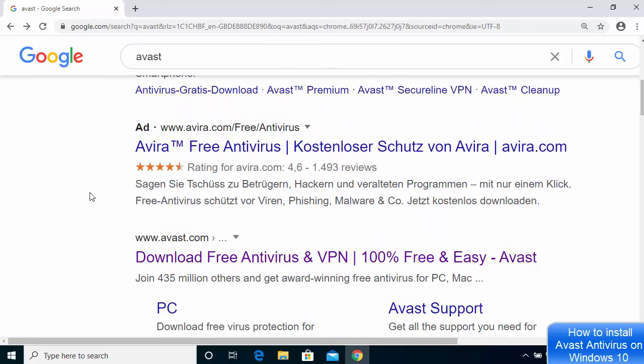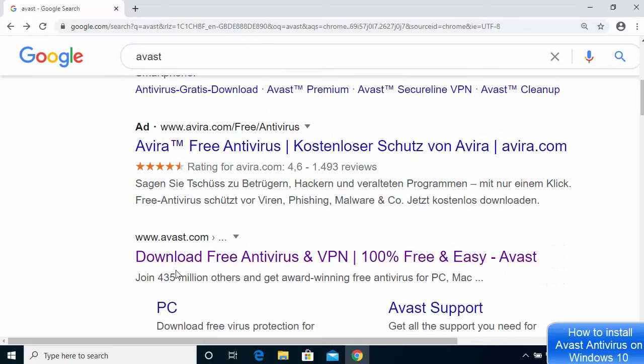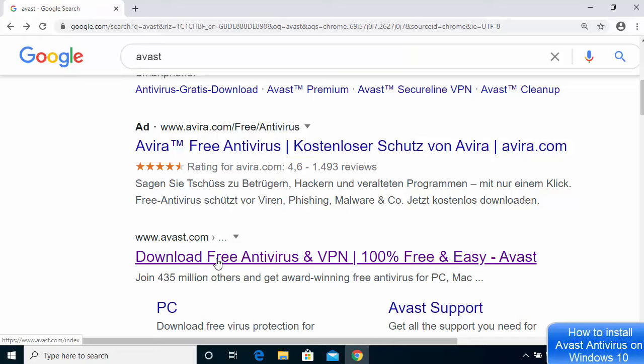The first link which will appear here will be from avast.com Free Antivirus and VPN. I'm going to click on this link.